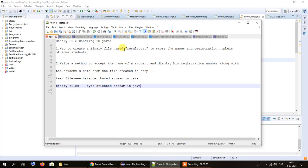The names of the students were AB, CD, EF and GH, and their registration numbers were 01, 02, 03 and 04. The names were stored in lower case if I remember correctly.